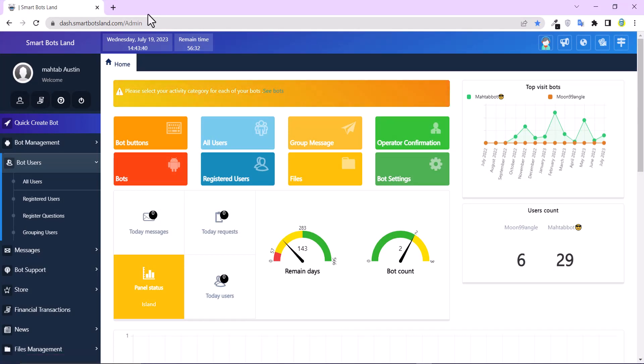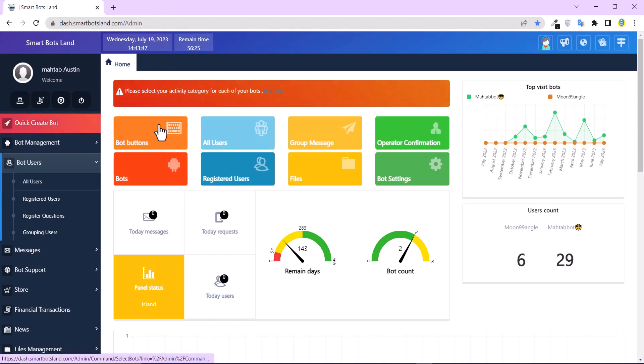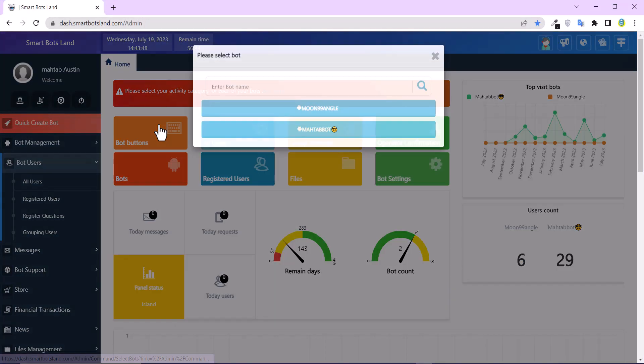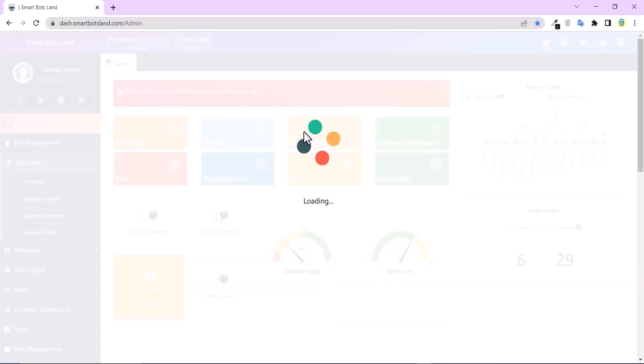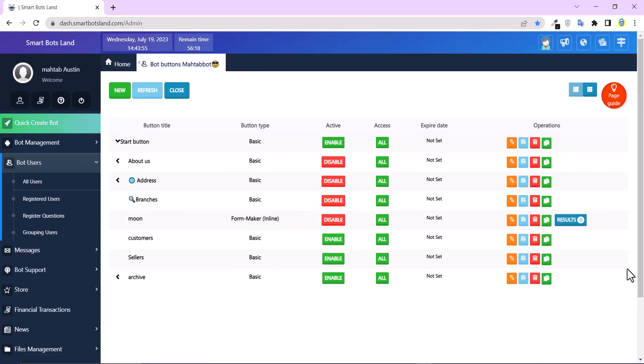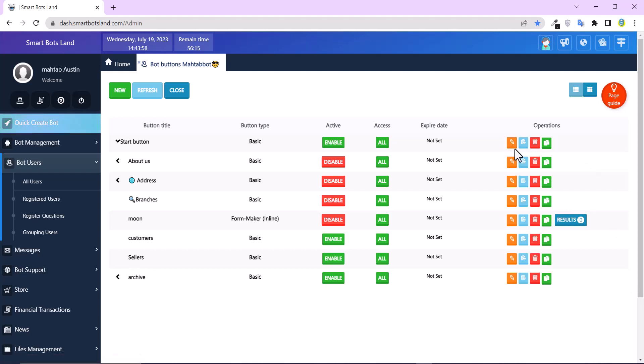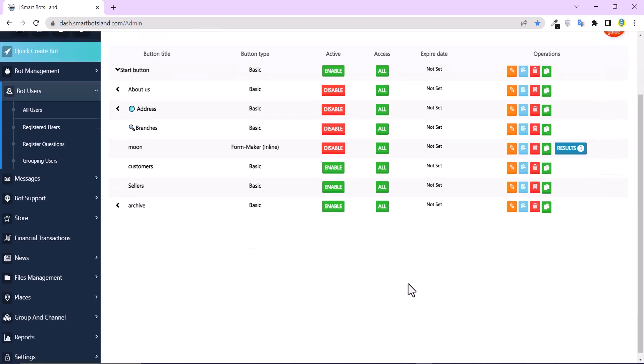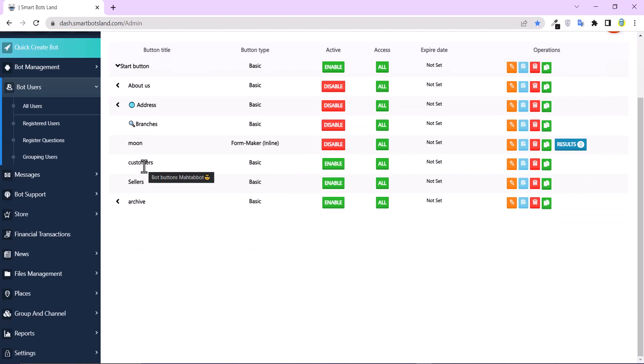This is the Smart Bots Land web panel. If I click on bot buttons, I can see all of my buttons here. And all the buttons have an edit icon in front of it. And as an example, I want to edit this button.